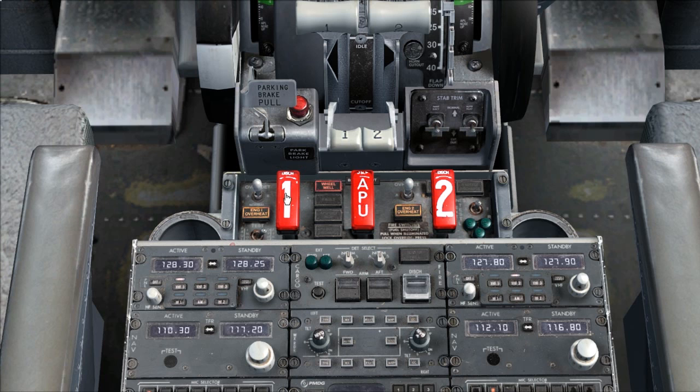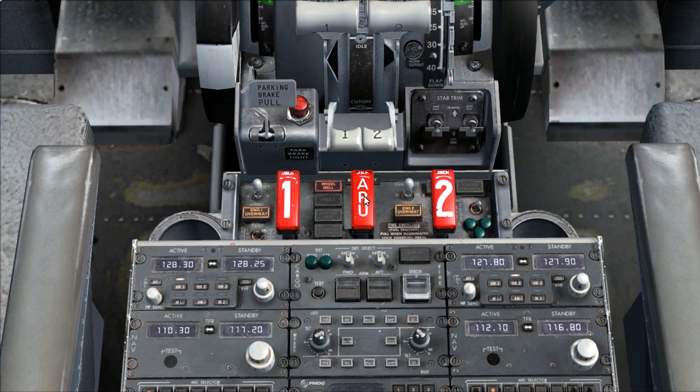Verify fire warning bell sounds, master fire warning lights, master caution lights, and overheat detection enunciator is illuminated.